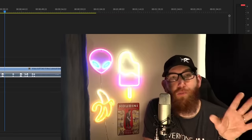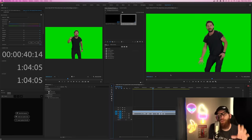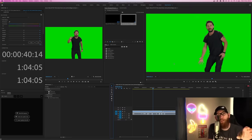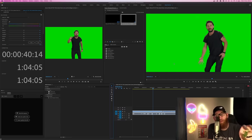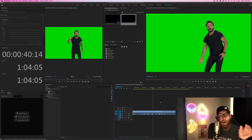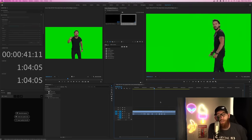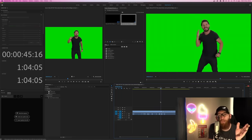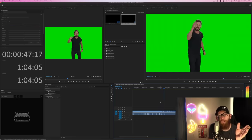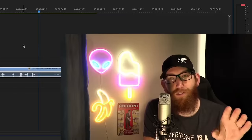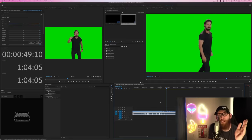So now we're going to look at the program window, also known as the program monitor. This shows your timeline video — any edits that you have in your timeline show up in this program window, not to be confused with the source window. When you're doing edits on the timeline and you want to play, you can press the space bar. As you see, that's played in the program window.